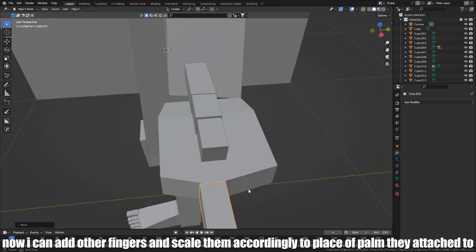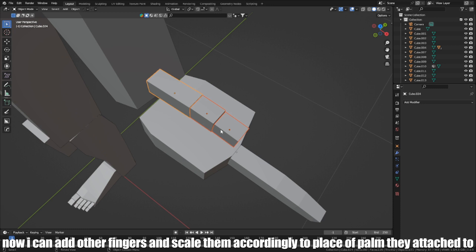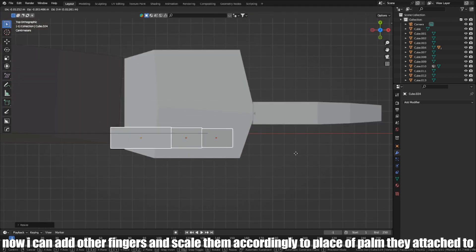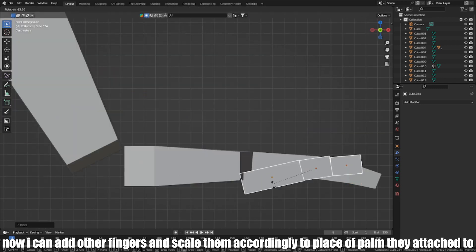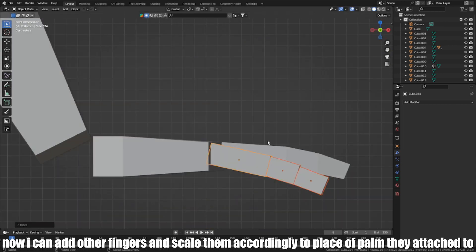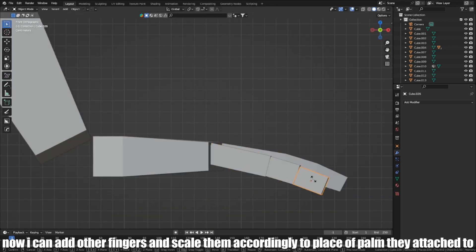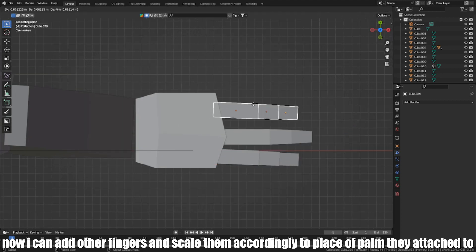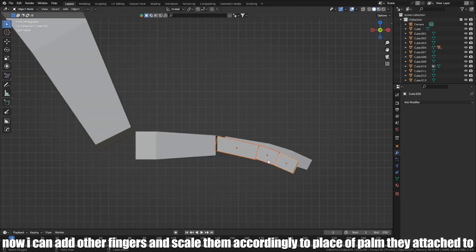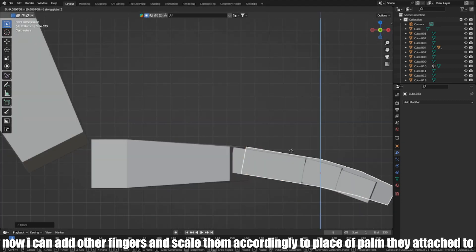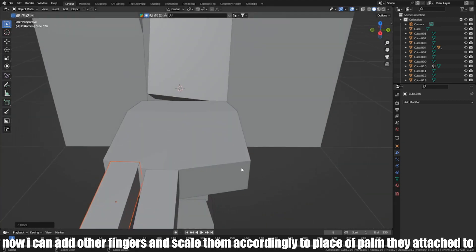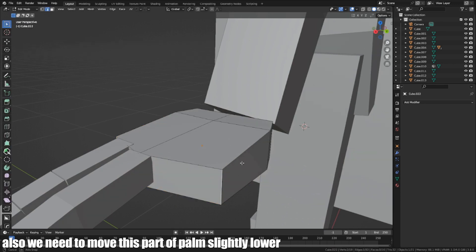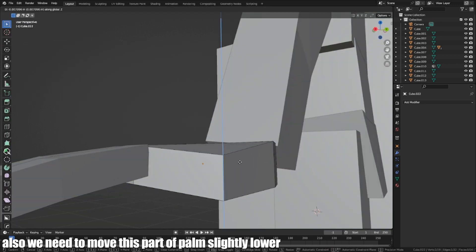Now I can add other fingers and scale them accordingly to the place of the palm they attach to. Also, we need to move this part of the palm slightly lower.